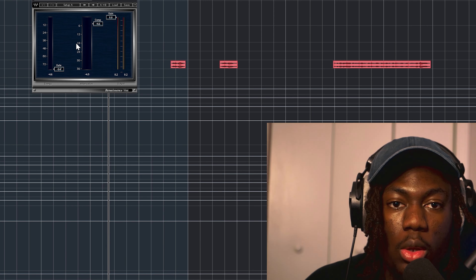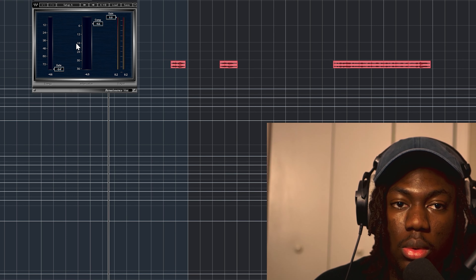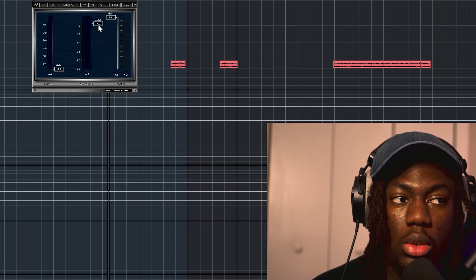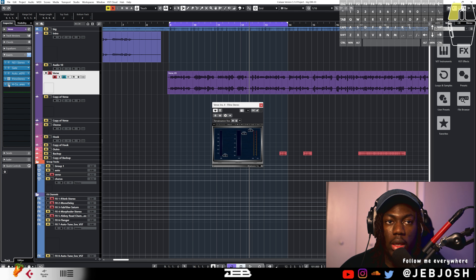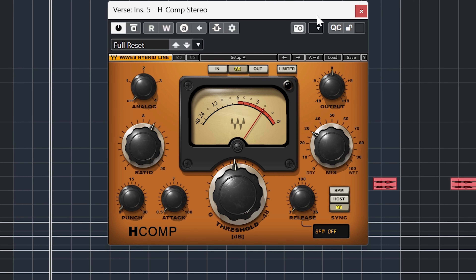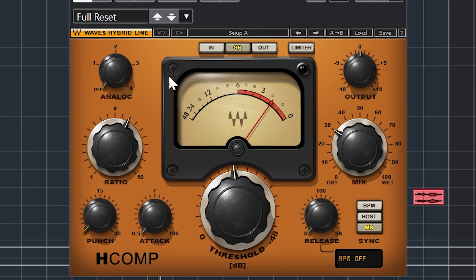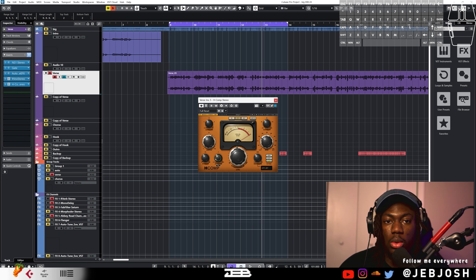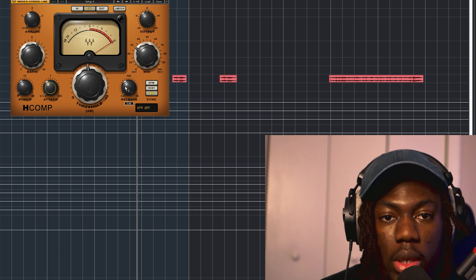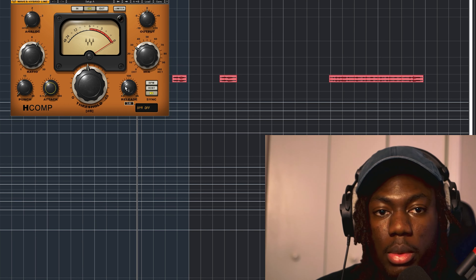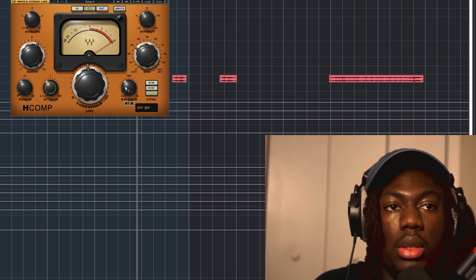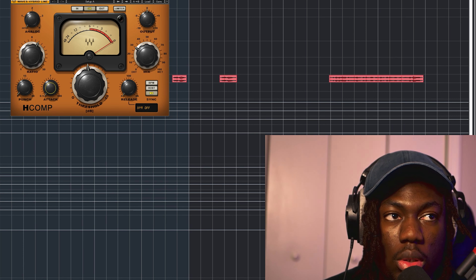The compressor makes the loud parts lower — if something is too loud it brings it down, and if it's too low it leaves it, depending on your settings. I use a very fast attack on vocals because if they're singing loudly it just takes it down immediately, and a very fast release so it lets go quickly. I'm basically trying to make the vocals as flat and smooth as possible. I add a second compressor on top of that to help level things out even more.